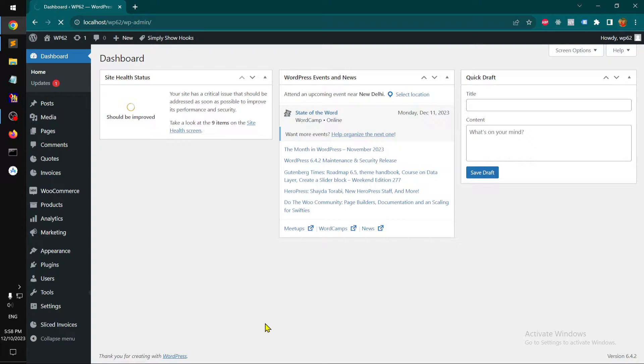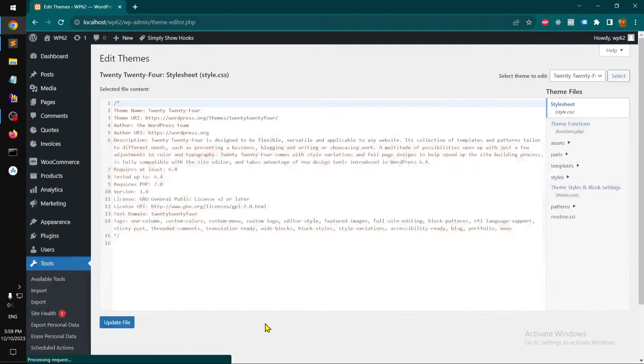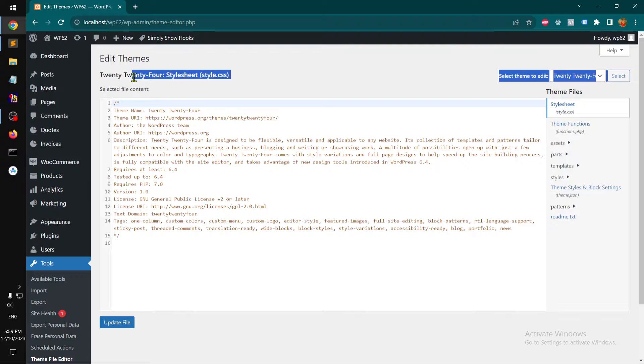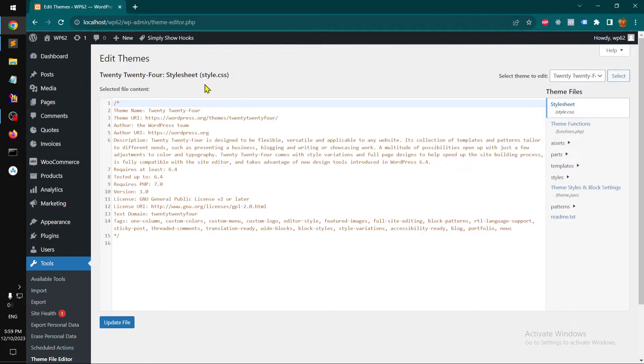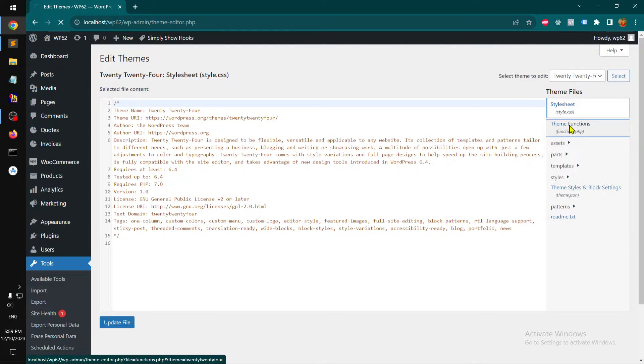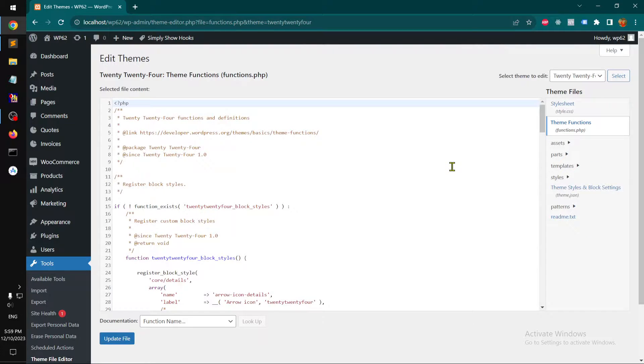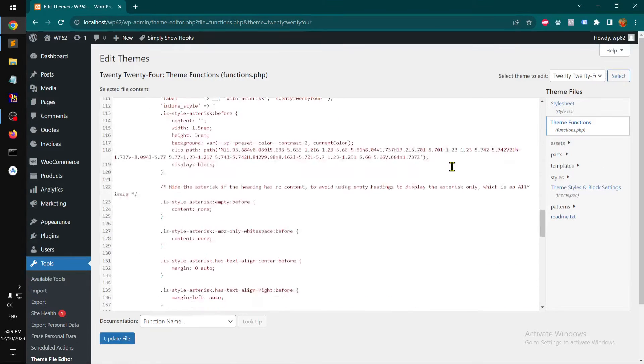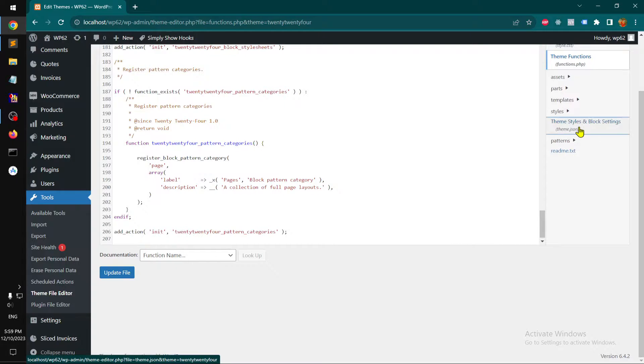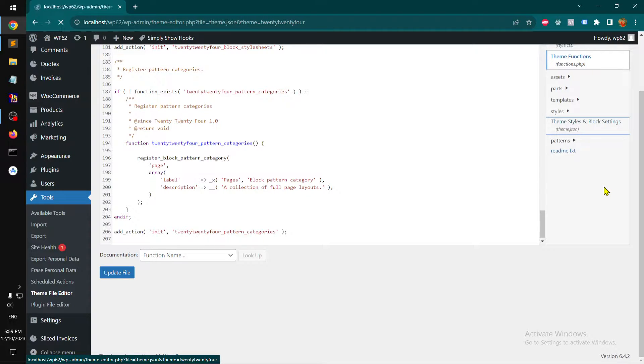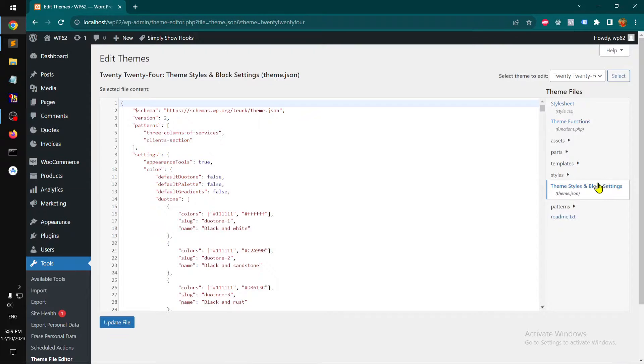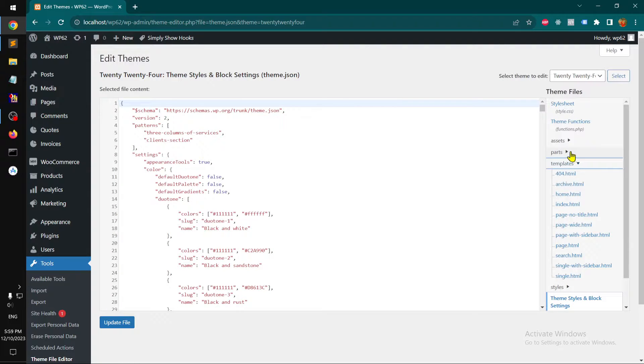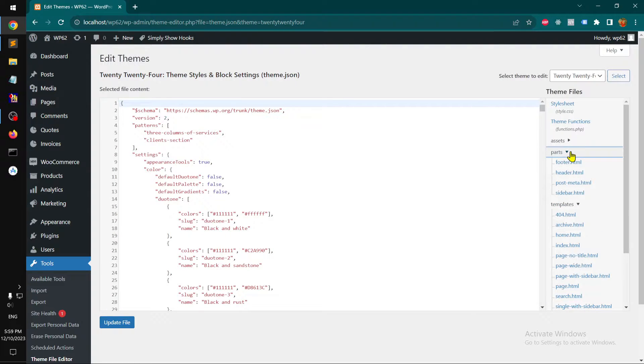You can access files like functions.php, theme.json, templates, and template parts.